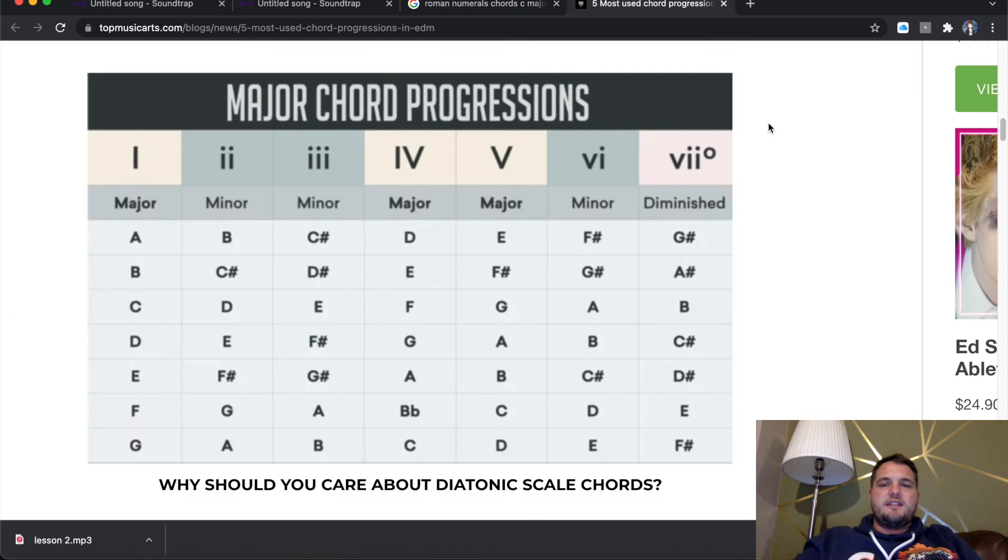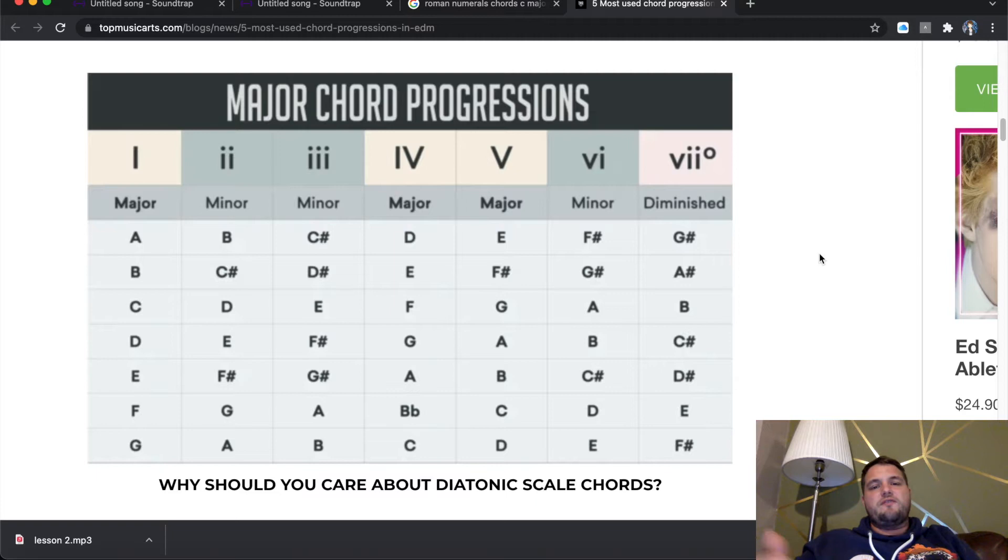Now, you'll see that it says major chord progressions and it says one, two, three, four, five, six, seven in Roman numerals. Underneath that, it says major, minor, minor, major, major, minor, diminished.